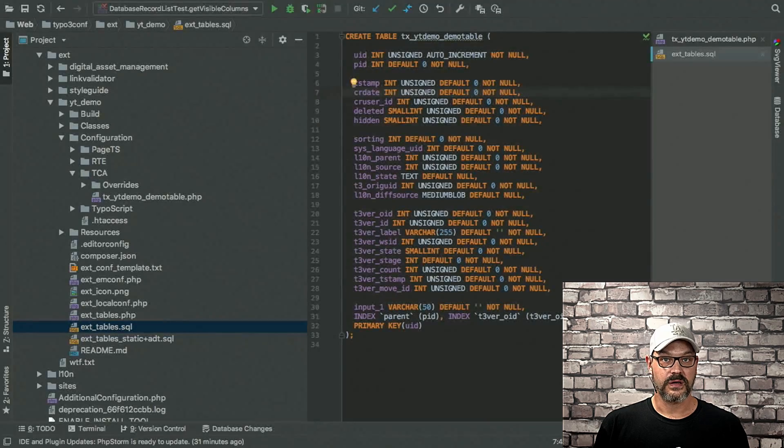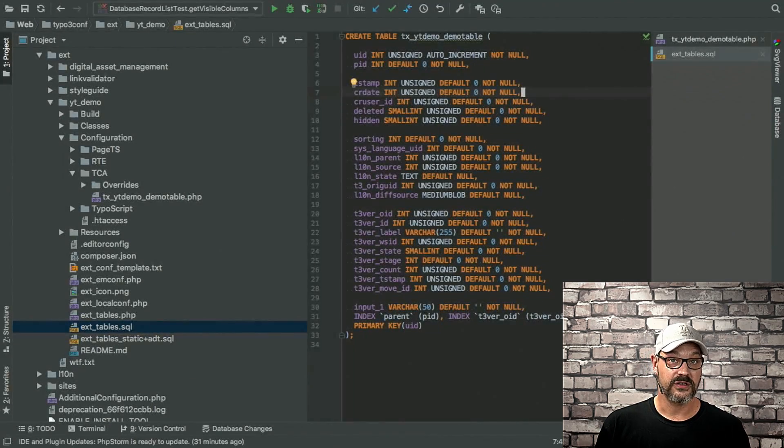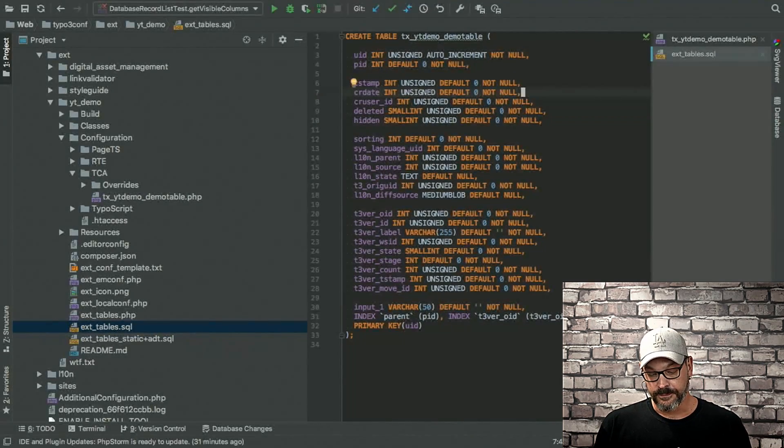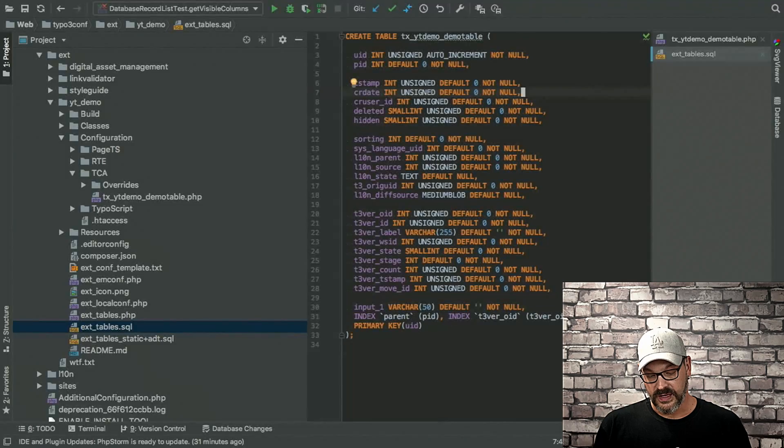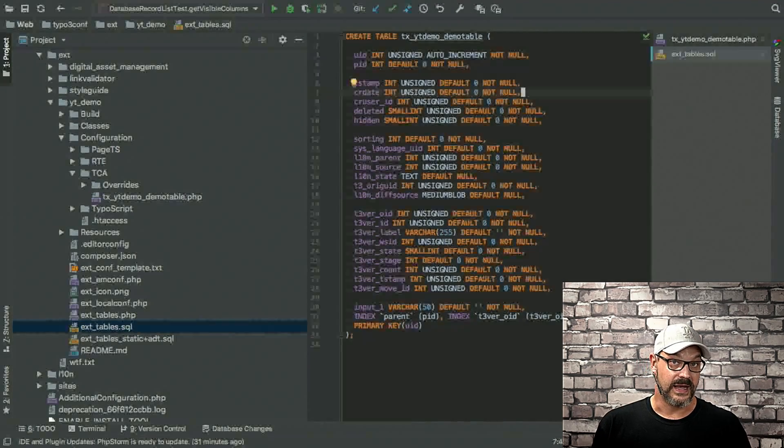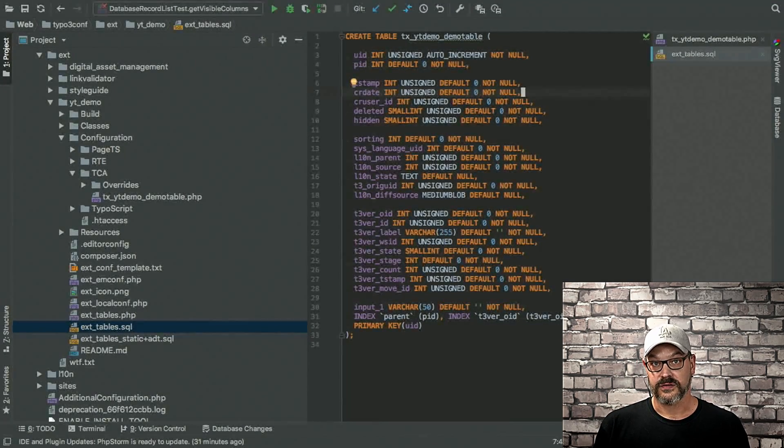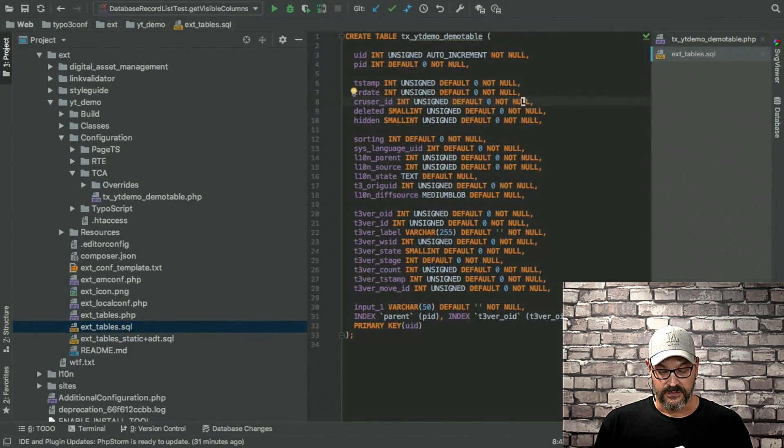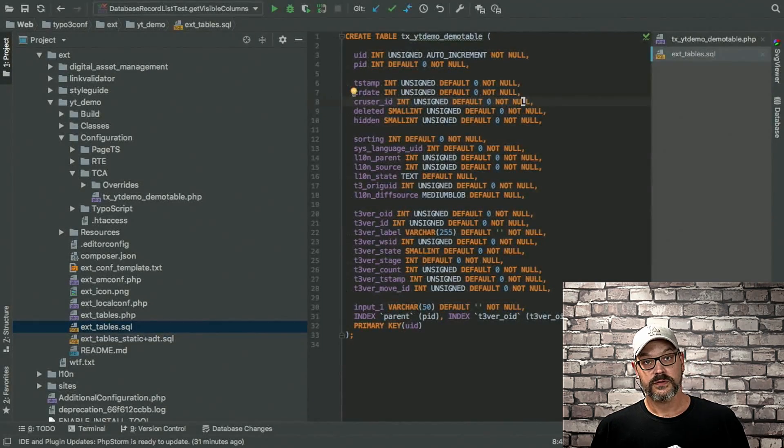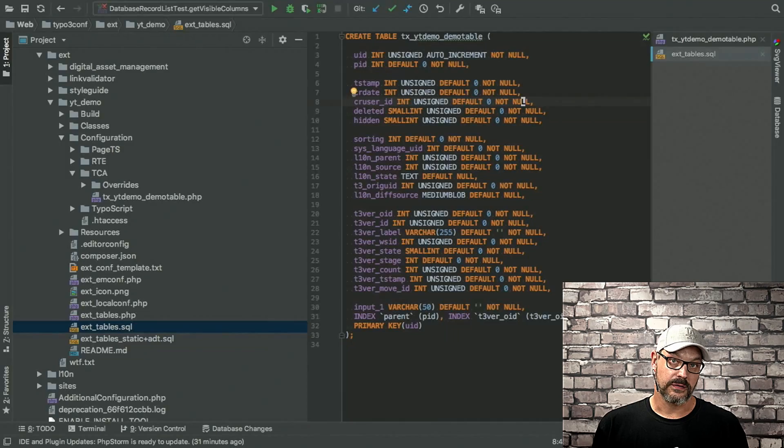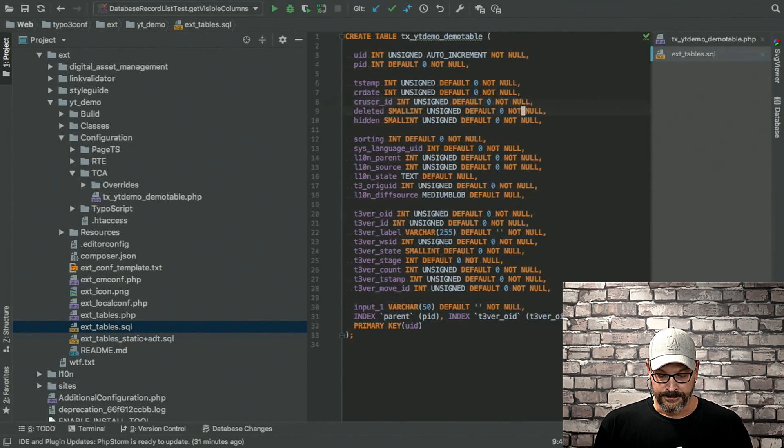There's the CR date, which is an acronym for creation date. So the timestamp field keeps the last update. The creation date, obviously, just the date of the creation. Then we have a CR user ID. That's the creating user ID, the ID of the backend user who created the record.